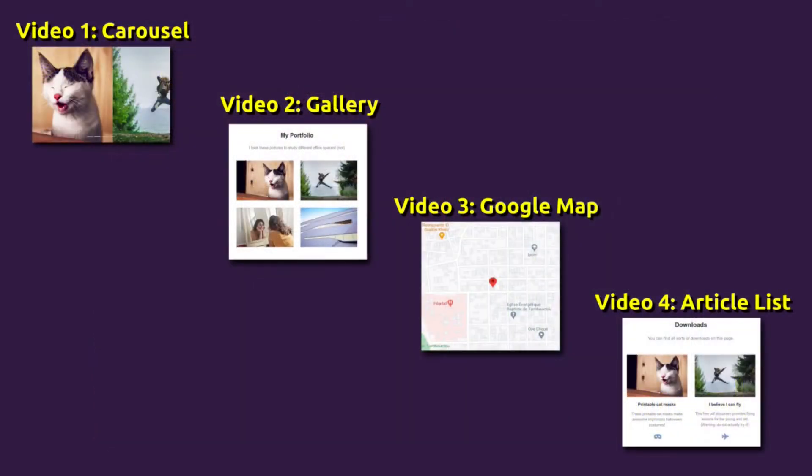These components are Carousel, Gallery, Google Map and Article List. So in this video let's get started with the Carousel.